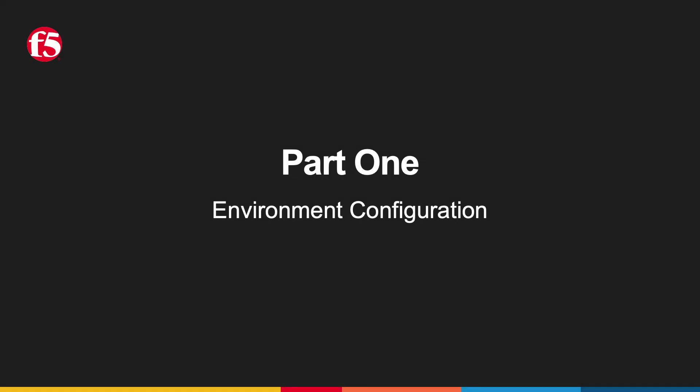Here in part one, we'll be setting up our virtual Kubernetes environment, deploying the sample application, and configuring our load balancer. So let's go ahead and get started.